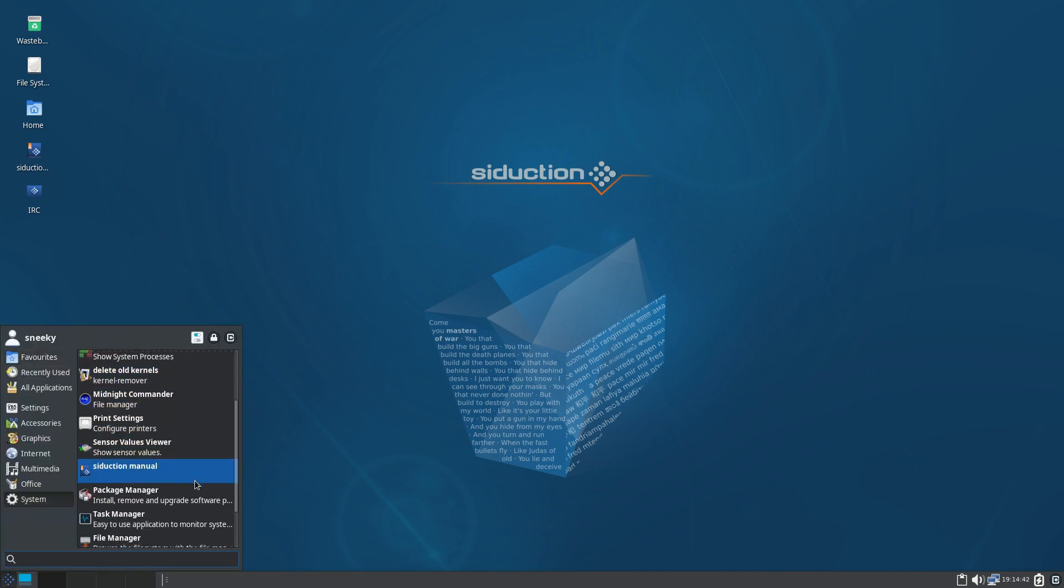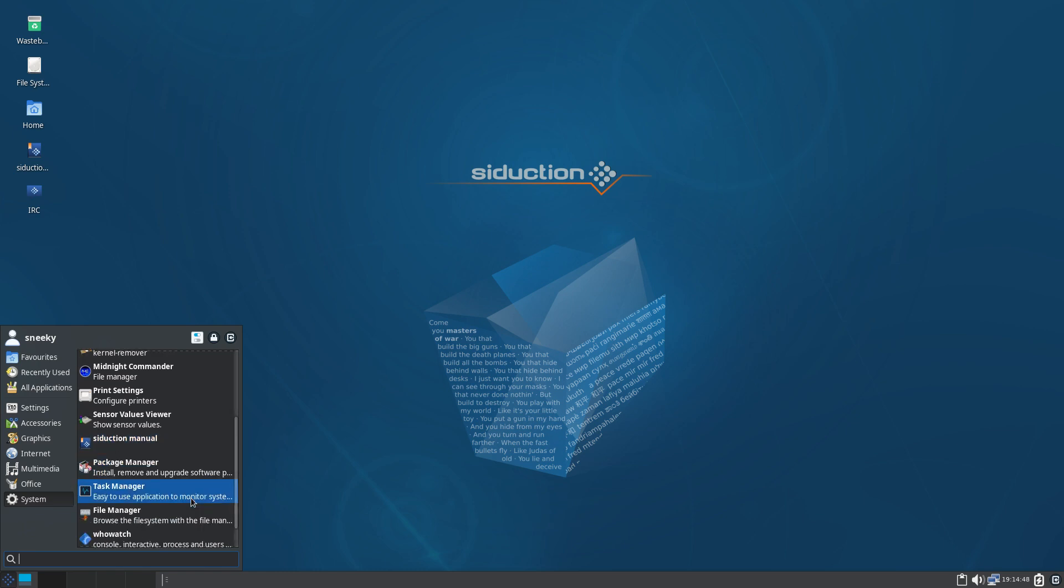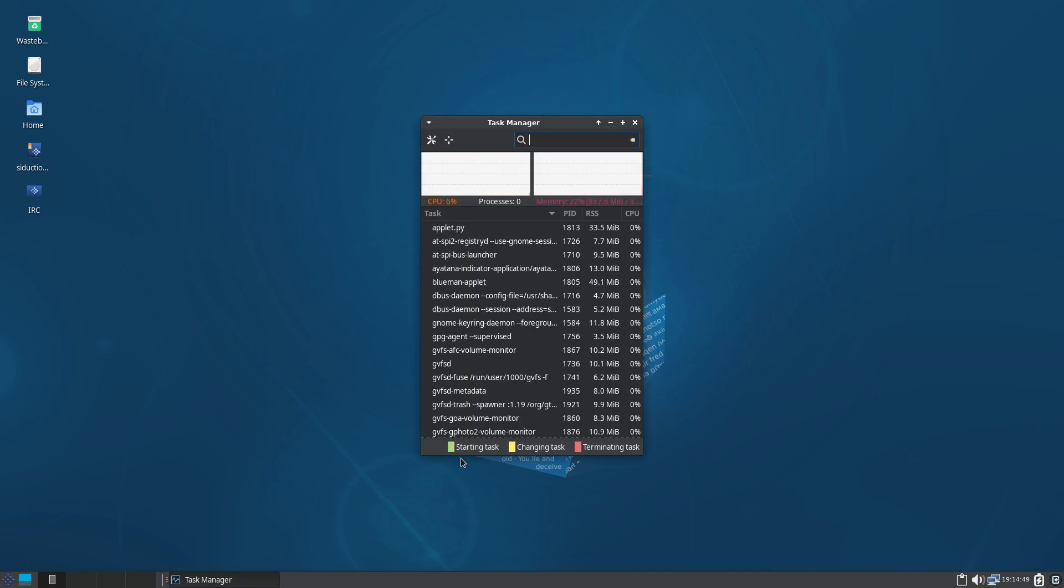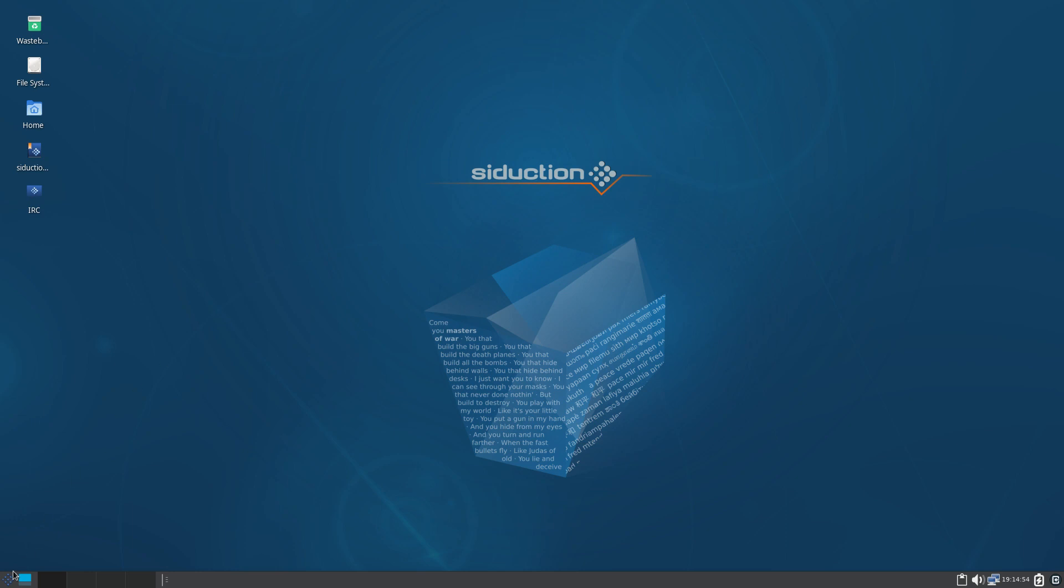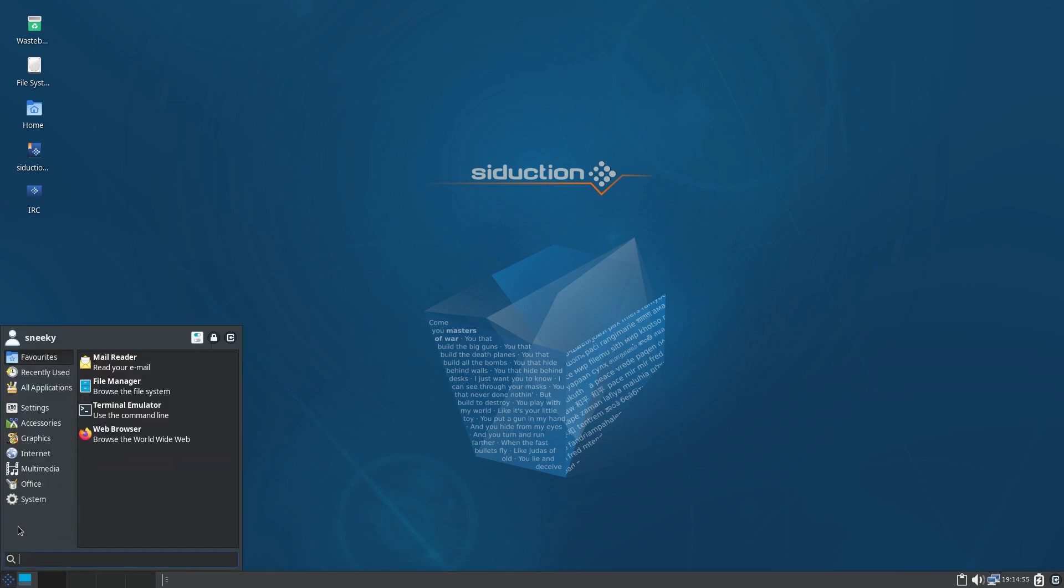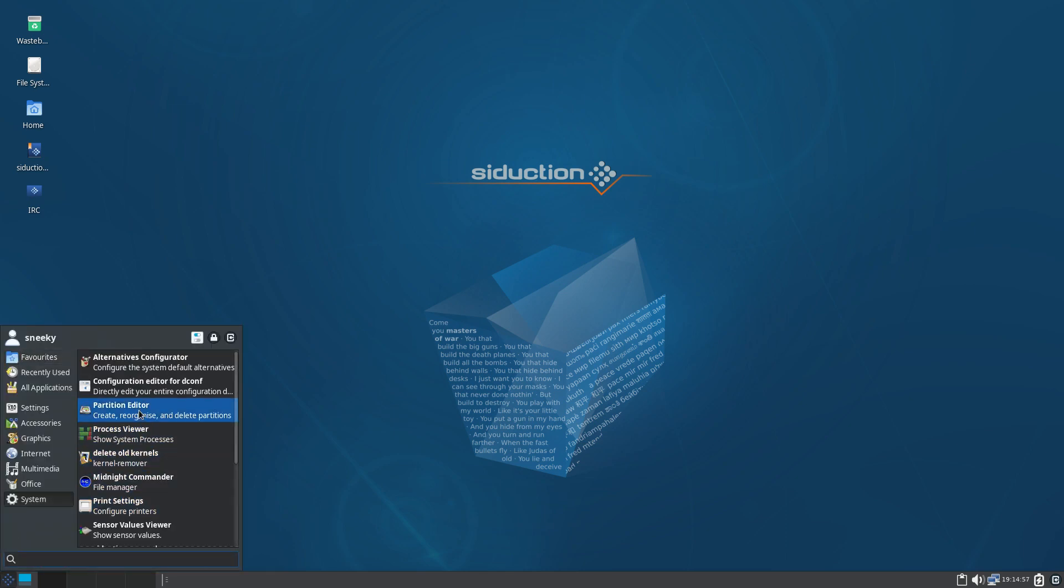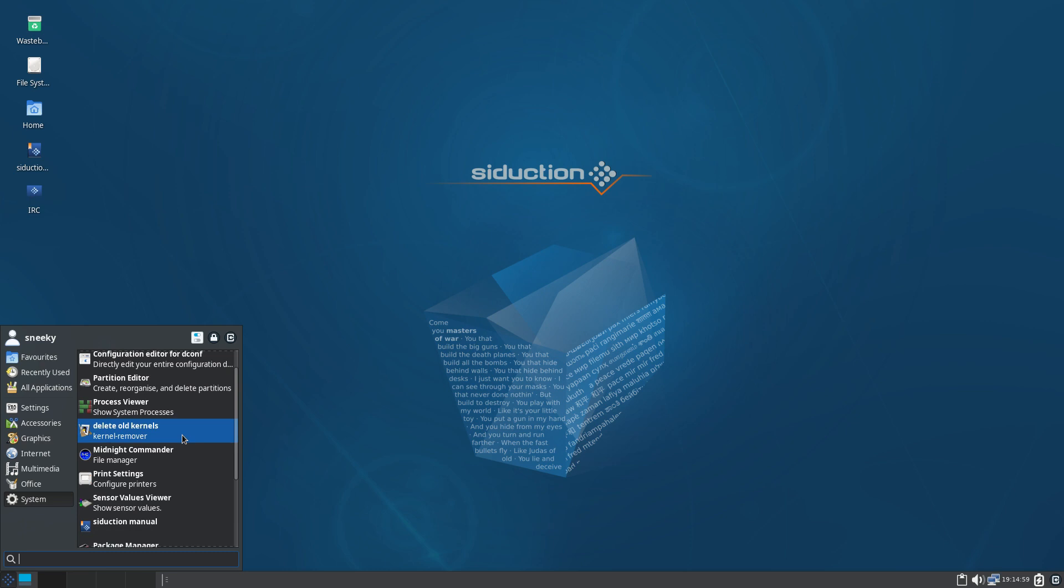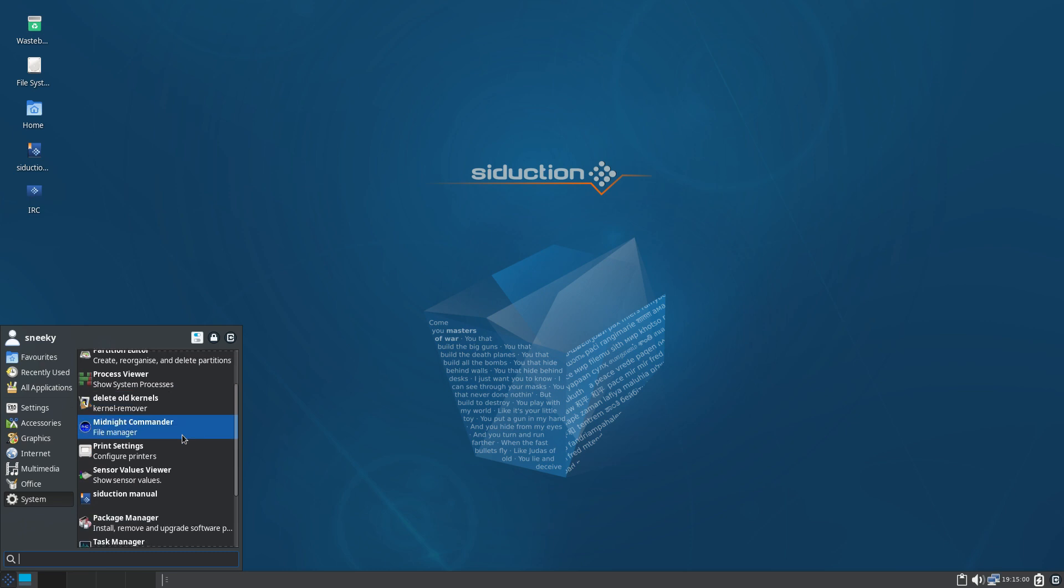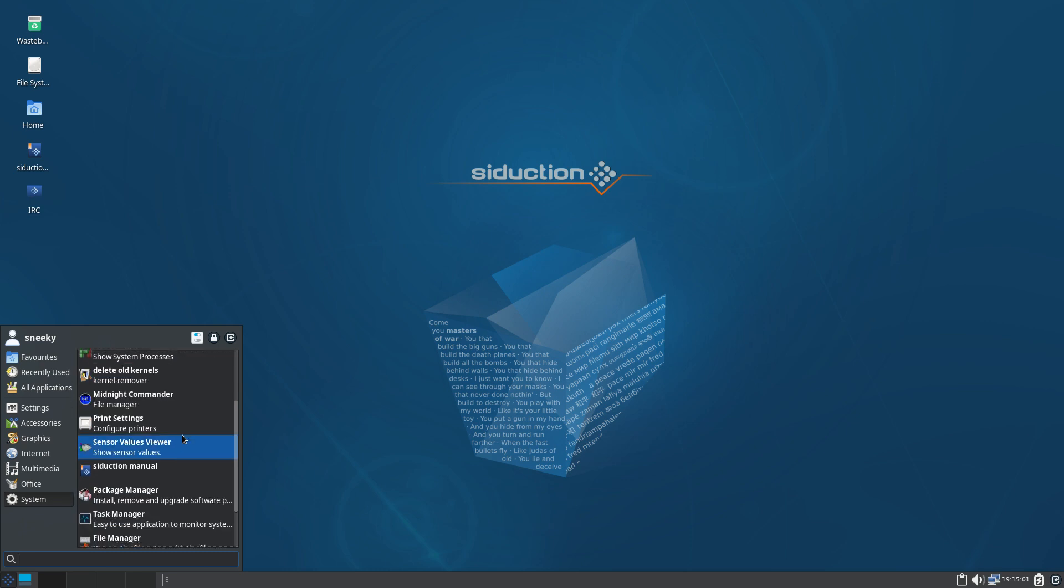We'll go back again. Sensor values. Manual. Package remover, which I imagine is synaptic. Task manager. Bring him up. It should be fine. It's not doing anything, is it? Mind you, we just had htops up anyway. Where's it gone? I've lost it. Oh, never mind.